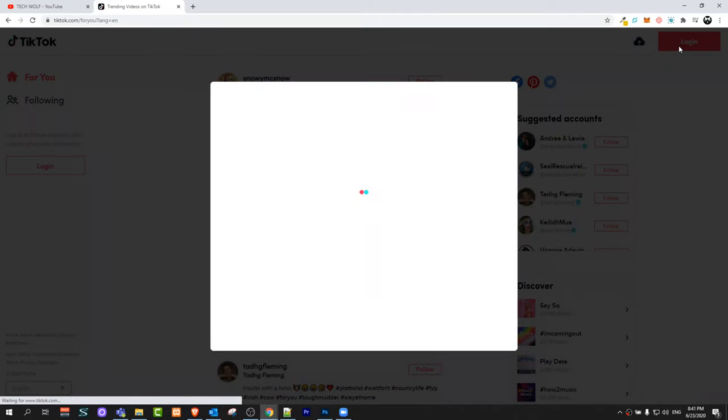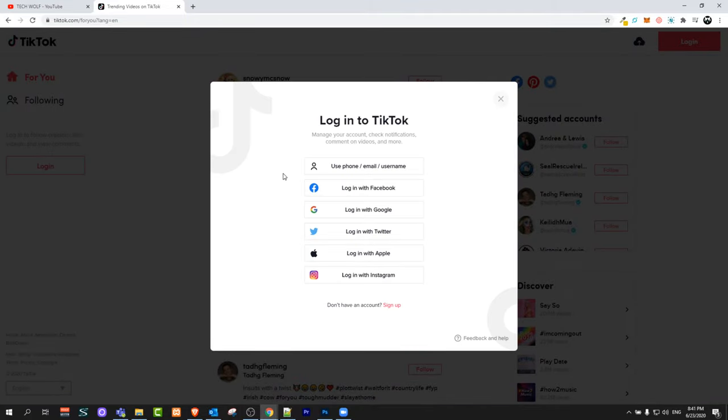Click on login here on the right top corner and you will get a pop-up window like this where you will be able to see login options.